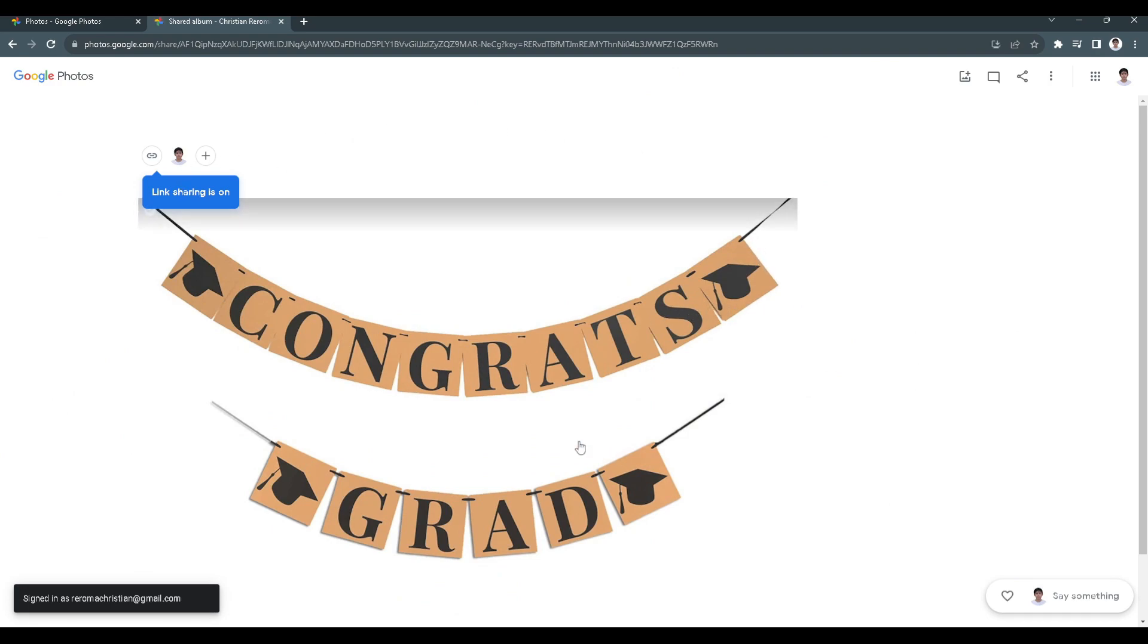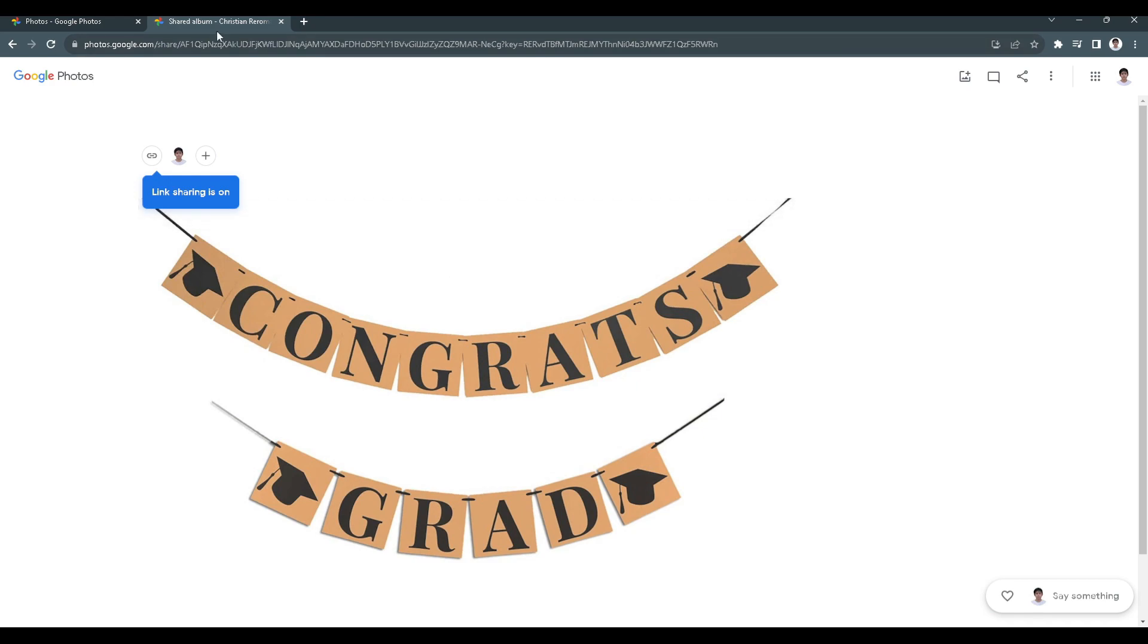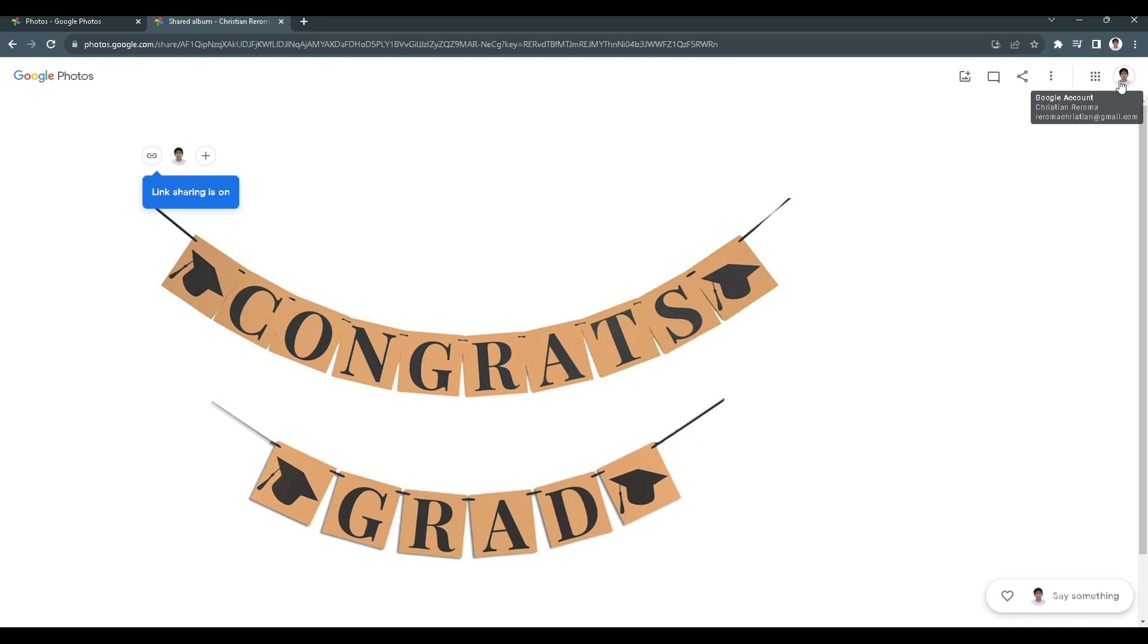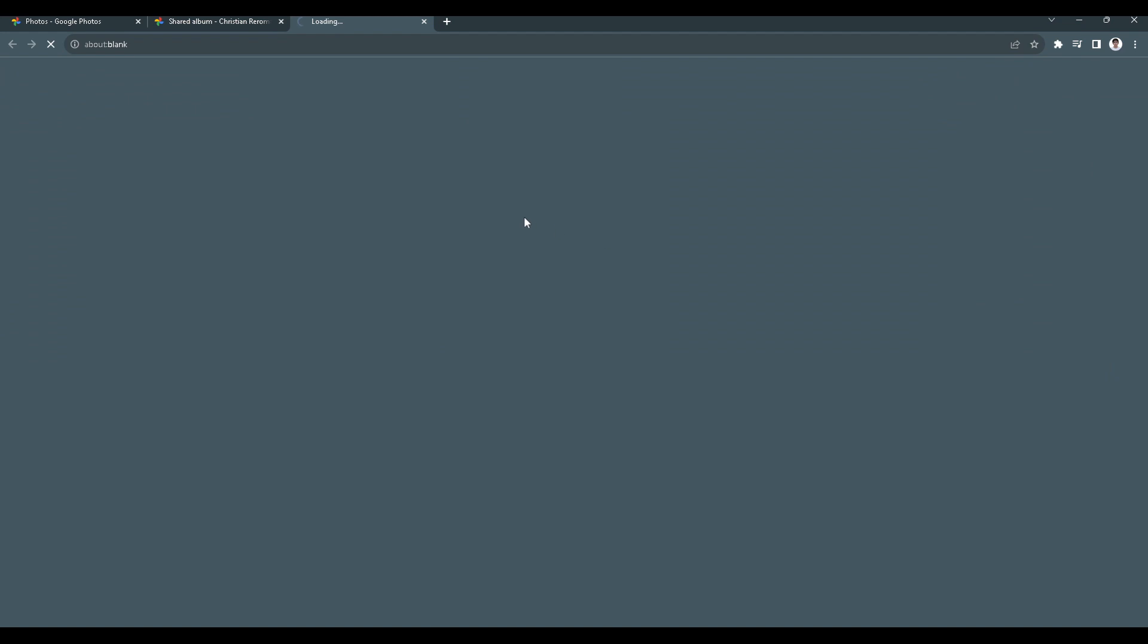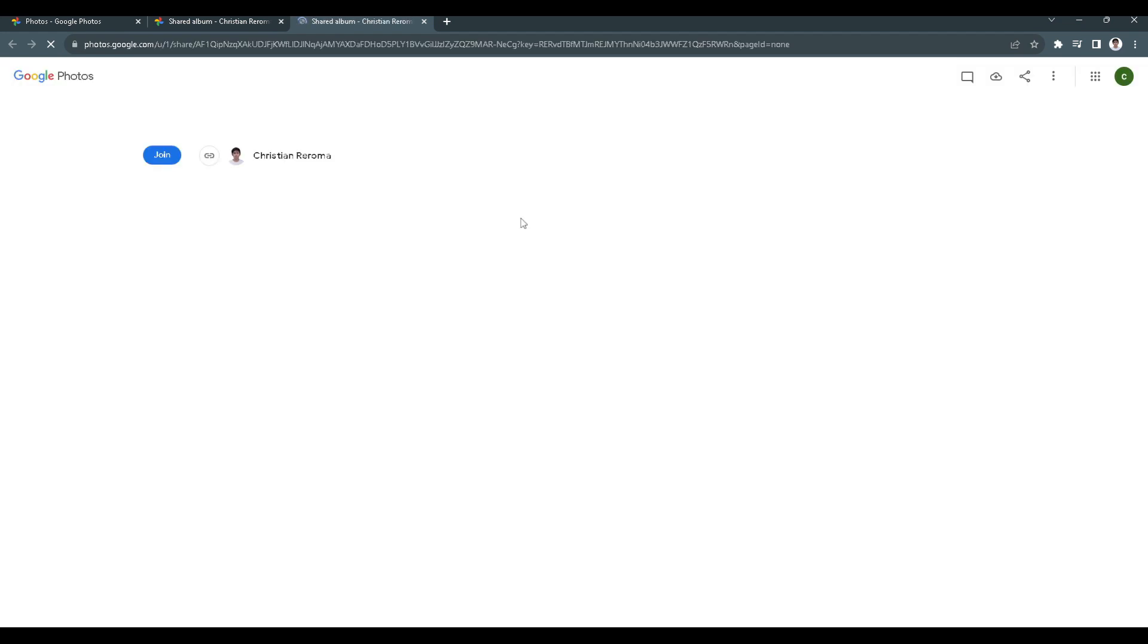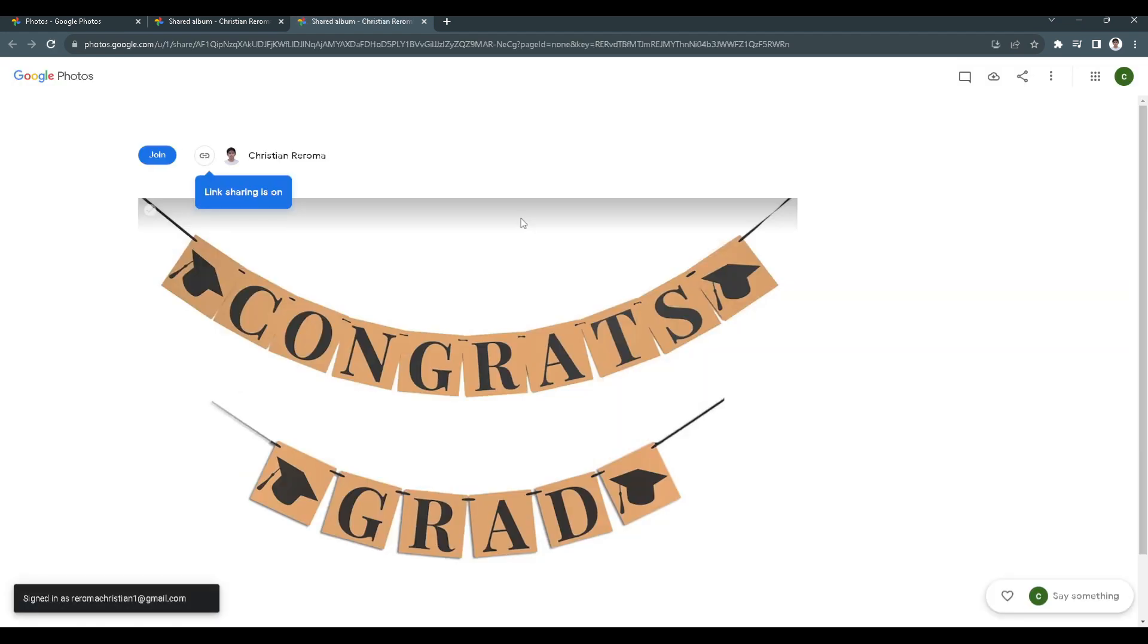From here you can see this photo I just shared. This is the photo in the link. Now we want to change Gmail accounts.